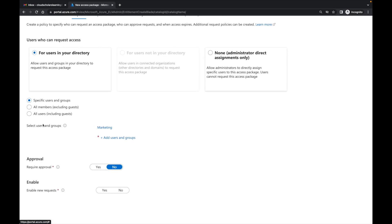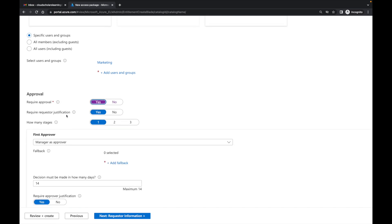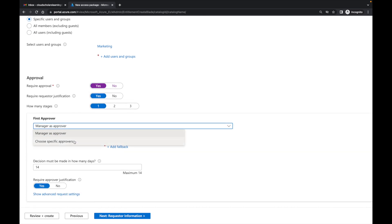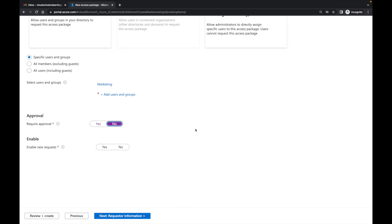Now that's the scope. It says 'select users and groups' — I'm saying marketing. I can add another group if I wanted to. Then I have approval — require approval. I can say yes, require justification yes, and have different stages of approval: manager as approver, or choose specific approvers. I have unlimited options. But I'm going to say no to keep things simple. When it says 'enable new requests,' I'm going to say yes — this means it will show in my access packages.